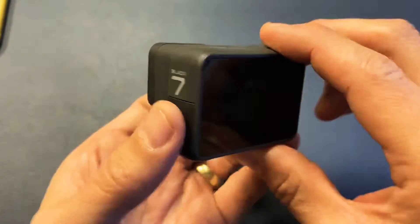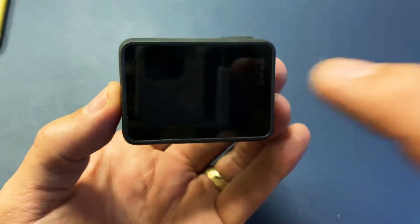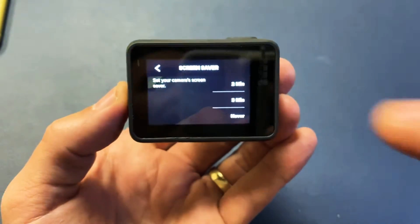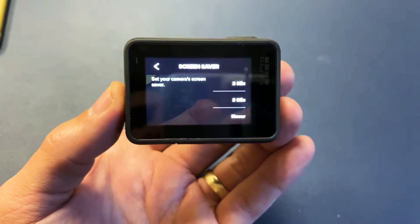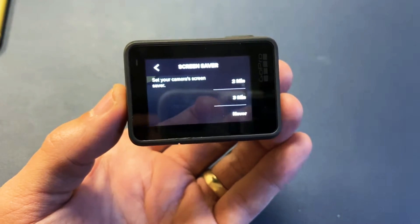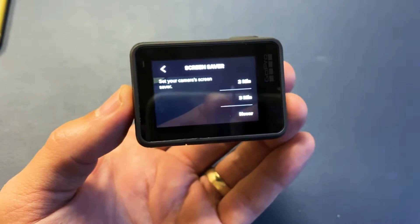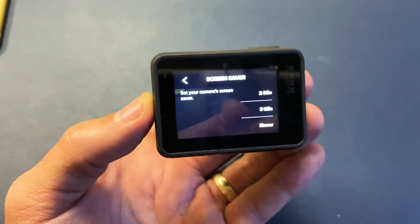Here's a GoPro Hero 7, and I'm going to show you how to change the screen saver timeout, or in other words, it's basically the screen timeout.